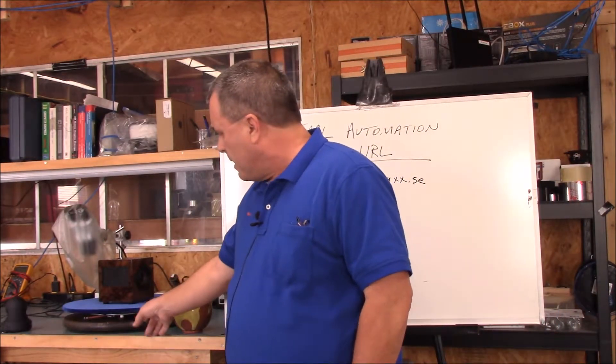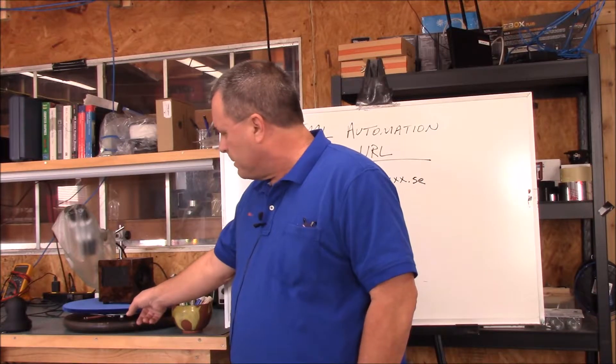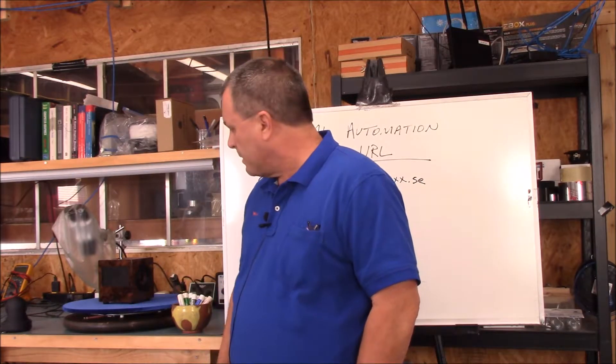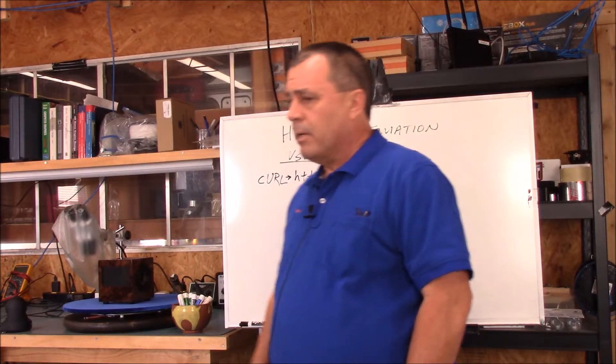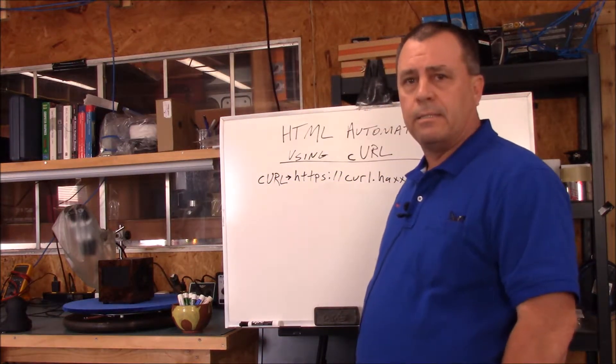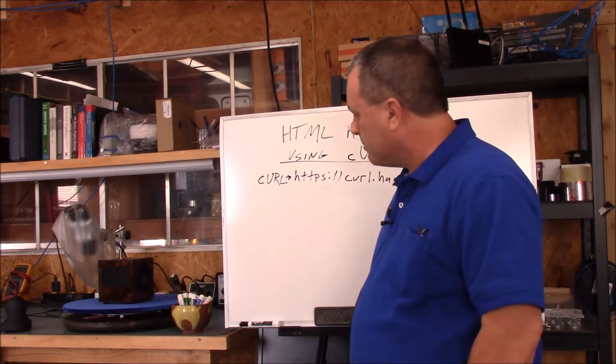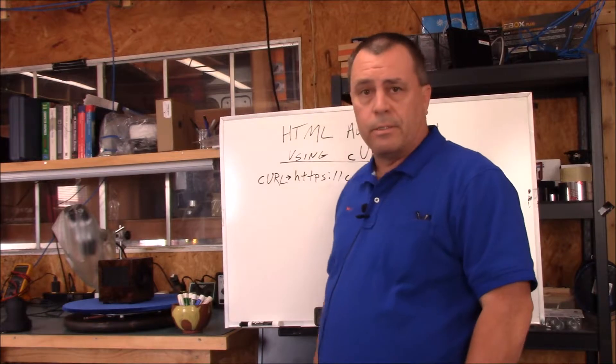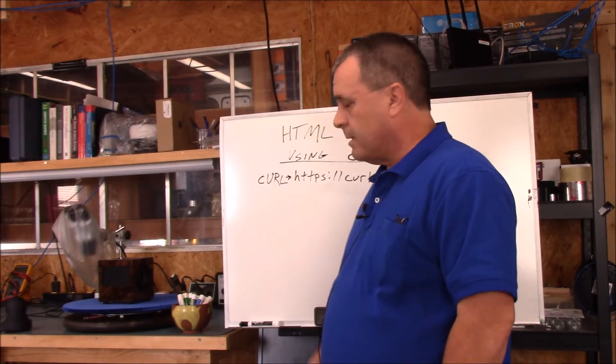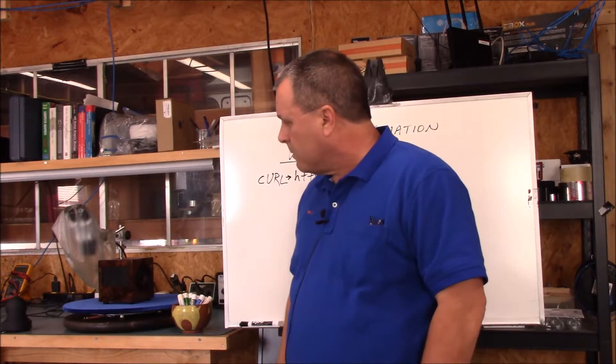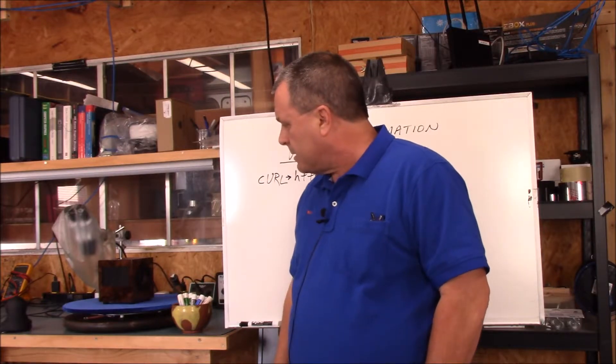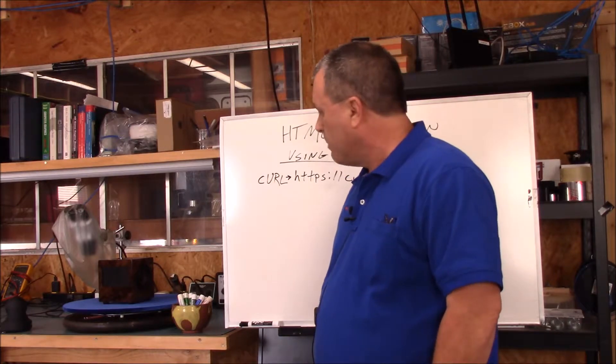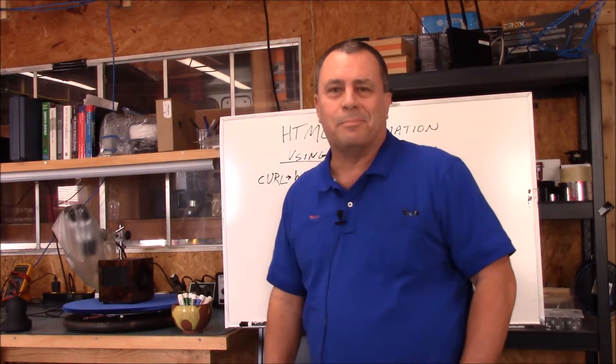Today we're going to be automating this Muxall turntable. It's basically a motorized variable speed lazy Susan that has a web browser interface, which means it uses HTML. So we're going to look at automating that a little bit without using the web browser. Let's get started.